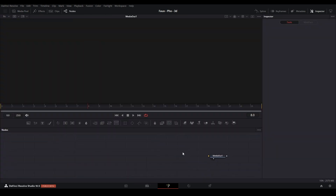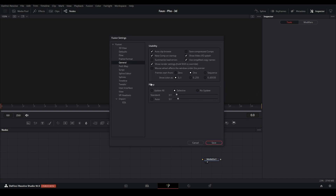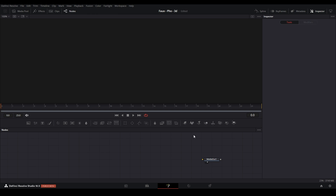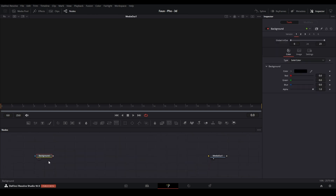Right now we're in a Fusion composition that is 24 frames long. Before I start, I have a setting on that you don't have on. Go down to the bottom right where it shows your megabytes percentage, double click that, and it brings up the Fusion settings controls. The one I'm going to use is the Splines — go up to Auto Smooth and check it. It just auto smooths your animations, which is going to be useful throughout this.